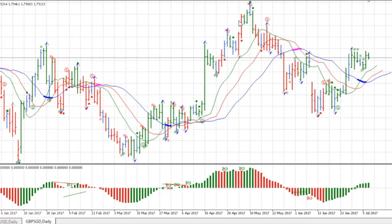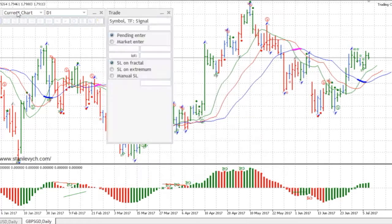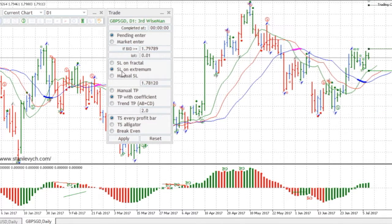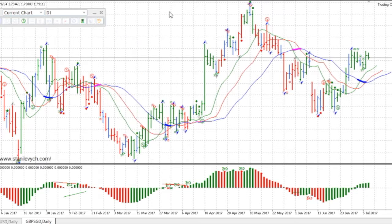Let me provide the levels. Here you can see the third wise man signal. Our buy stop level would be at 1.79789, with the stop loss level at this local extremal, which is 1.78120, and our take profit level is 1.83041.